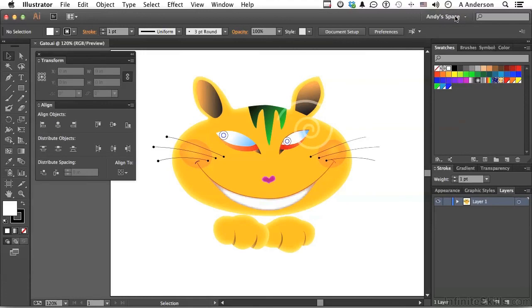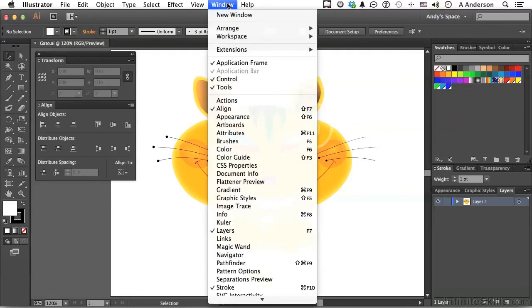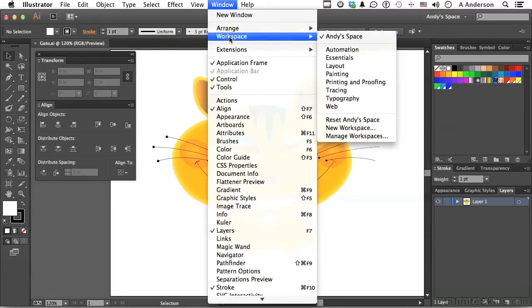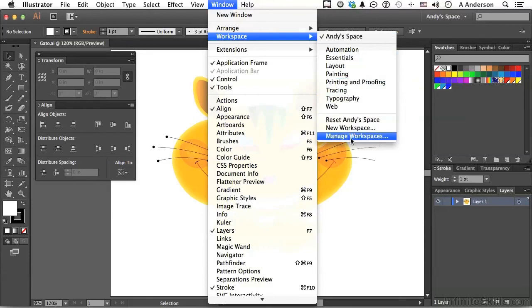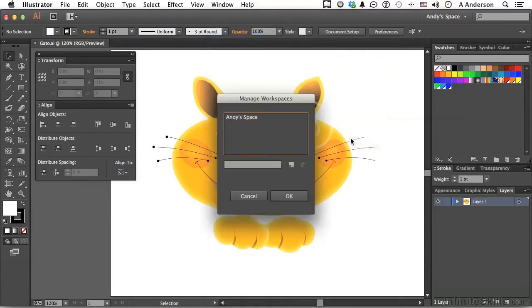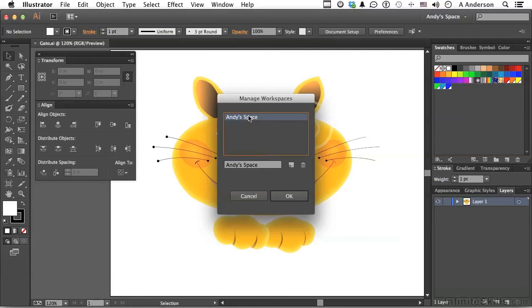Now anytime you want to control them, again let's do it from the Window this time. Go to Window and go down to Workspace, and there it is. But there's also Reset, New, and Manage. Now if you go into Manage Workspaces, this one right here is the one I made. And you say, you know what, I was just kind of playing around. I really don't like it. I don't want to rename it. I want to get rid of it. And you click here.